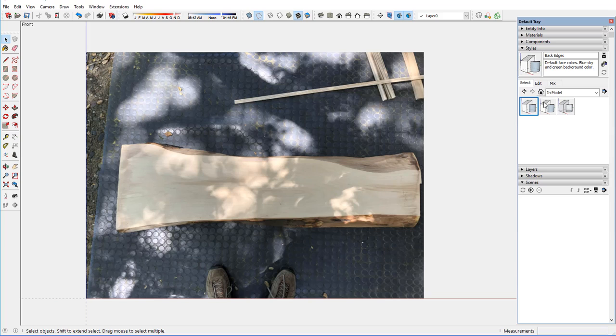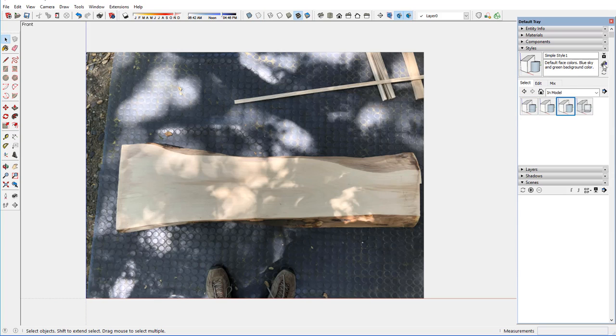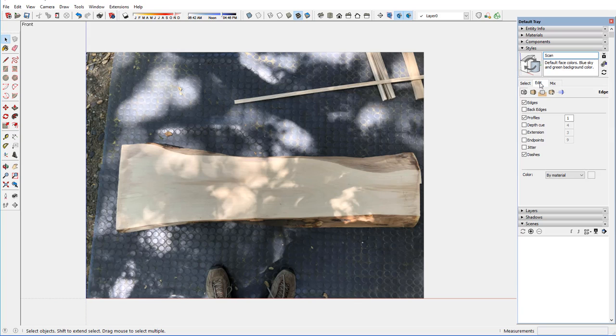A milled piece of live edge that will be used as the seat for a bench. And this is a straight photo from the top, as you can see.